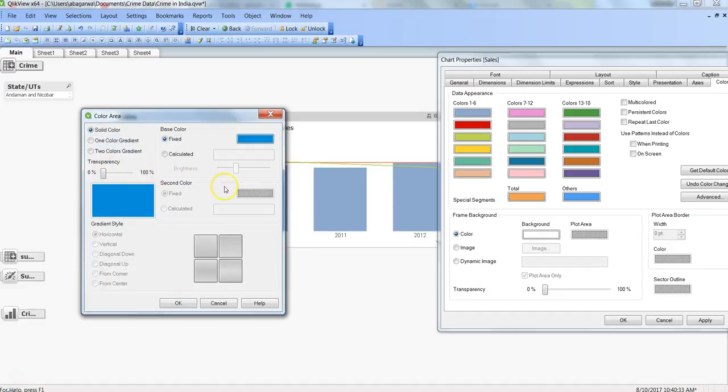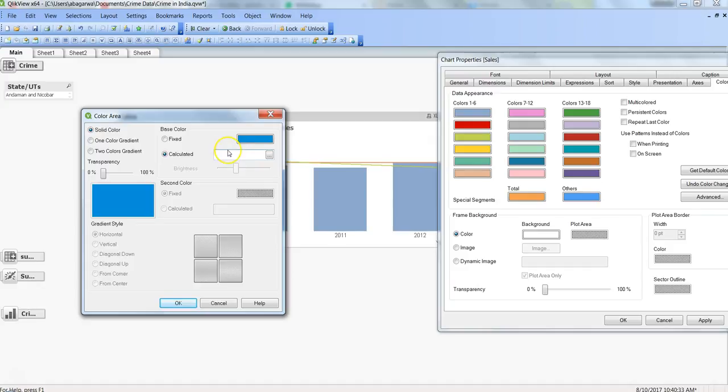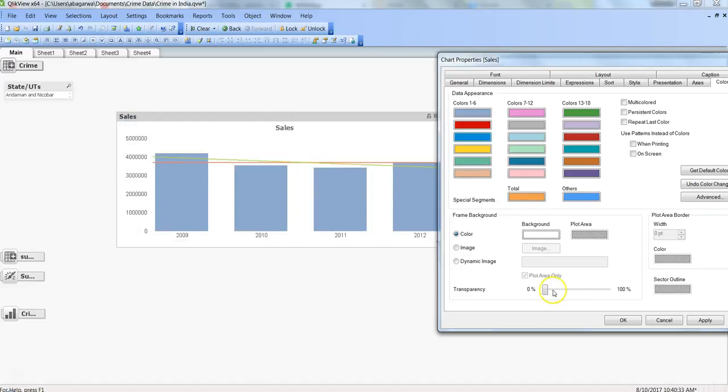And if I want some transparency or calculated - that's an interesting thing, you can have the line color changed based on some sort of calculation. So that opens up a lot of opportunities for you to make a conditional color on your trend lines. But let's go ahead and click fixed right now, click OK, apply, and OK.